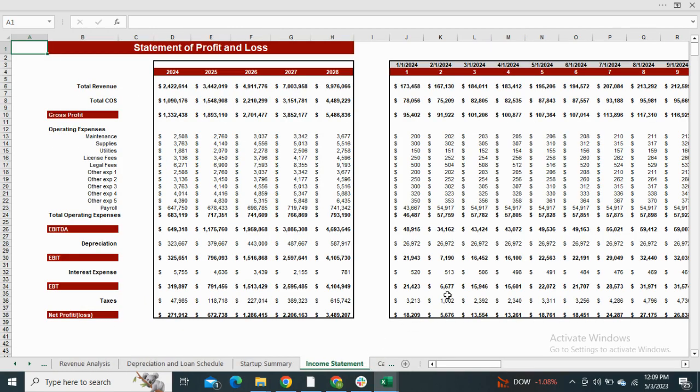Now we have the monthly and yearly profit and loss statement, which mentions revenue, cost of services, operating expenses, net income before and after taxes.